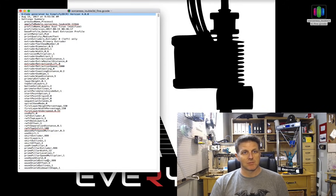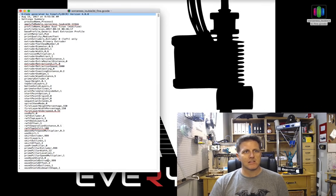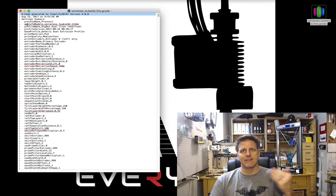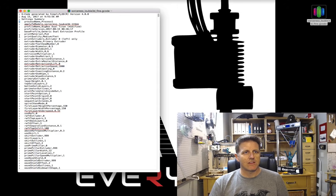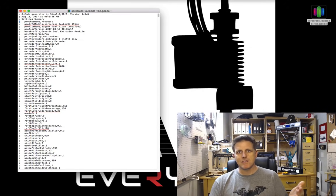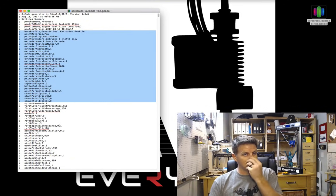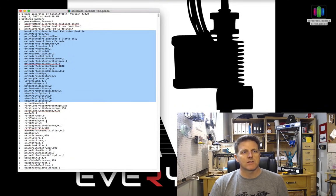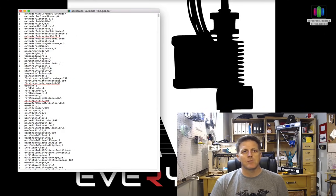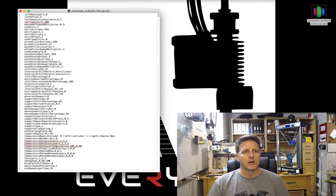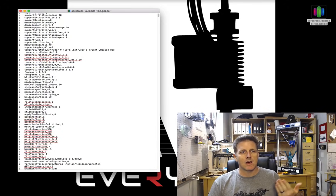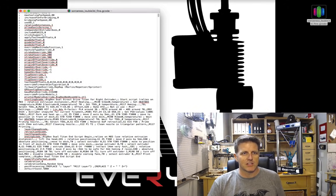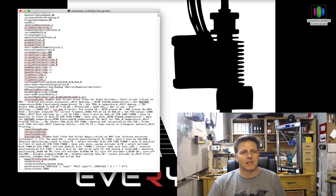Especially when you have a great slicer like Simplify3D that's really verbose with its commentary. The first thing you'll notice anytime you open up something that Simplify3D has sliced is at the very top it's going to give you a list of all the parameters that were set in the slicer at the time that you generated the print. Anything that leads with a semicolon means it's a comment.